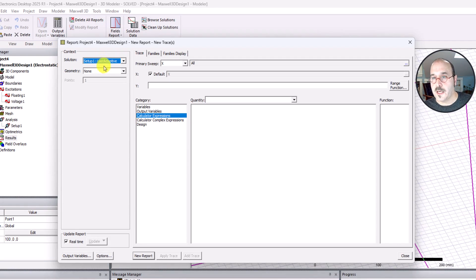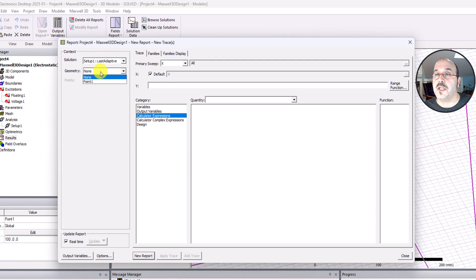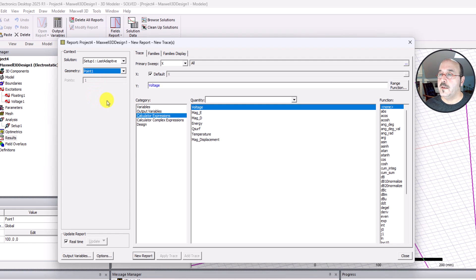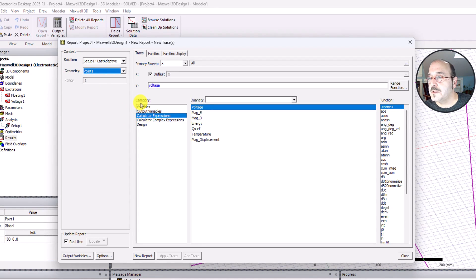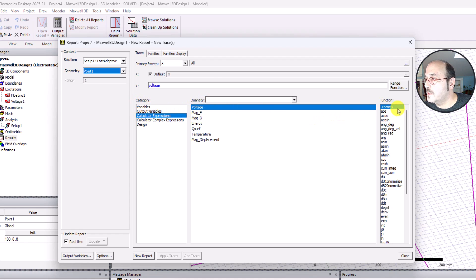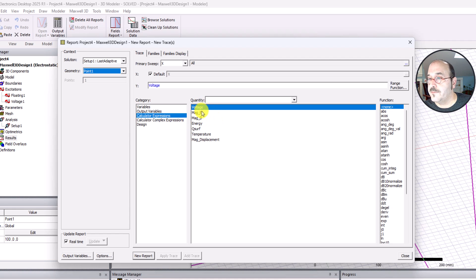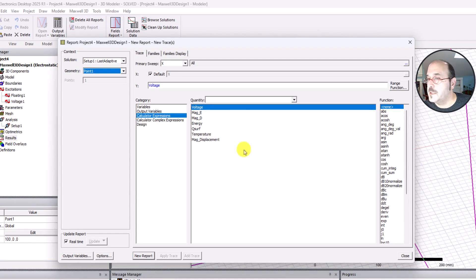For my geometry, there's the point one, so I'm going to choose the point one. Now that I chose point one, it's giving me some options in the category, quantity, and function here. It's just defaulting to either calculator expressions or I can see it's defaulting to a voltage here and then some of these other functions it hasn't selected.